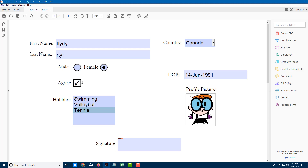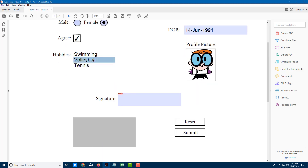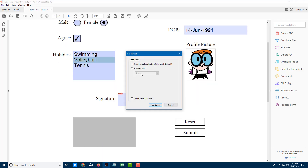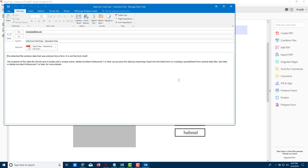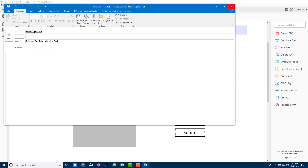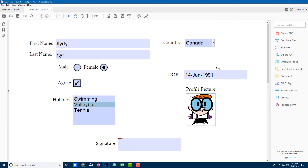Once you're done filling in the data and setting all options, you can press Submit. Using the default web mail application, it will mail the form content. Everything is interactive. This is how you create a form entirely from scratch in Adobe Acrobat Pro DC. If you learned something, please like, comment, share, and subscribe.